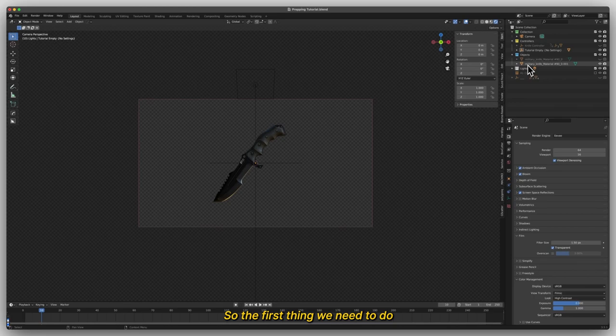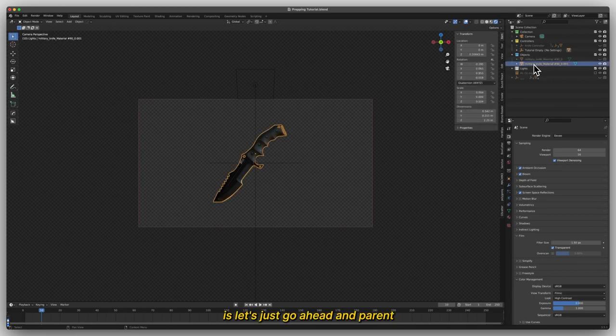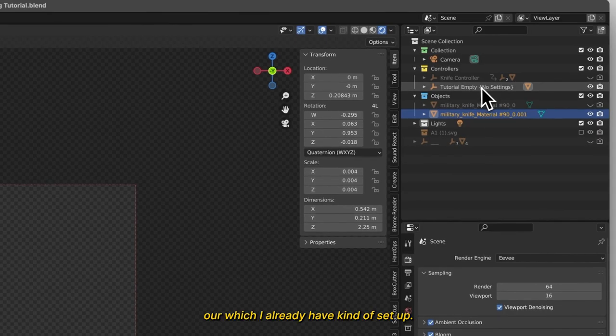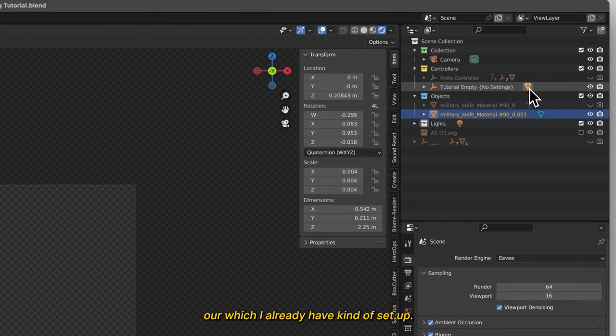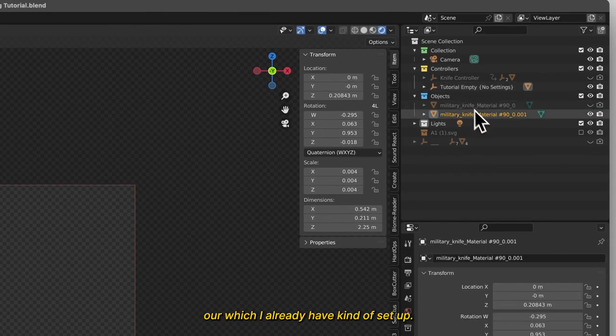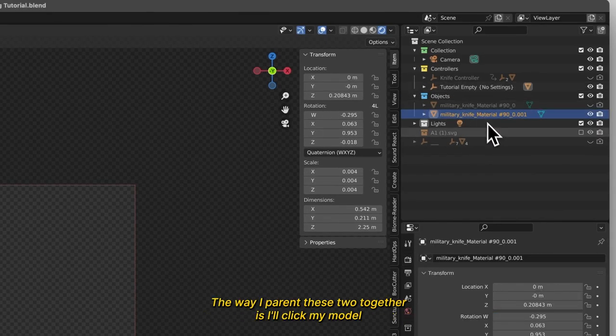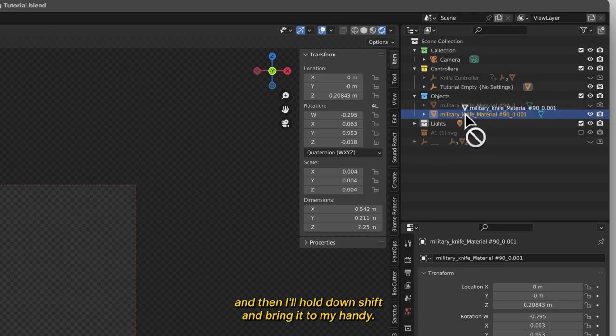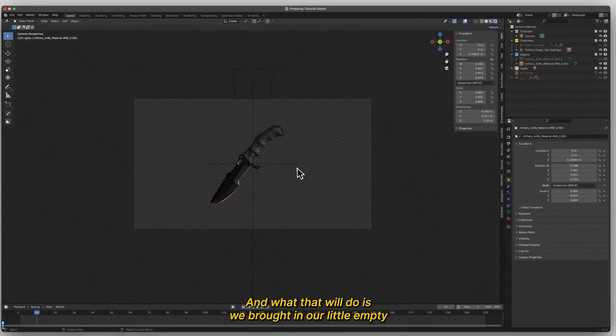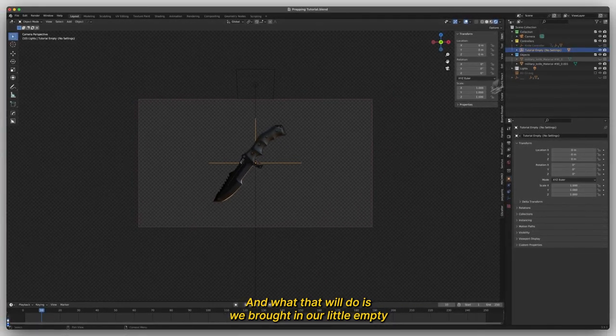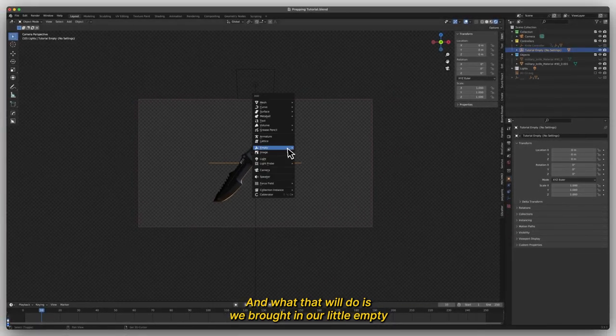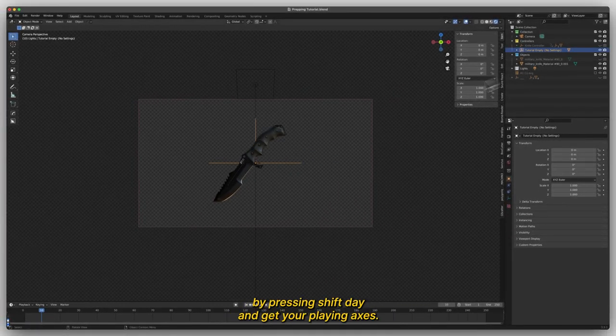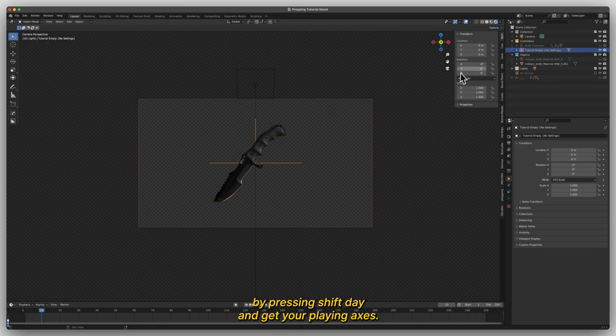So the first thing we need to do is go ahead and parent our objects, which I already have set up. The way I parent these two together is I'll click my model and then hold down shift and bring it to my empty. And what that will do is, we brought in our little empty by pressing Shift A and get your plane axis.